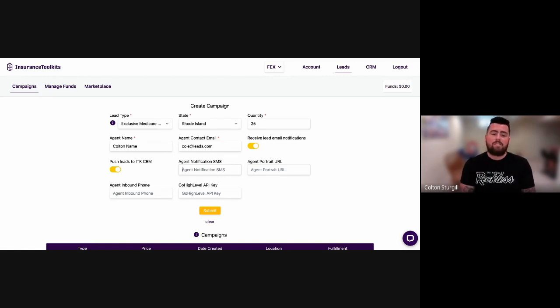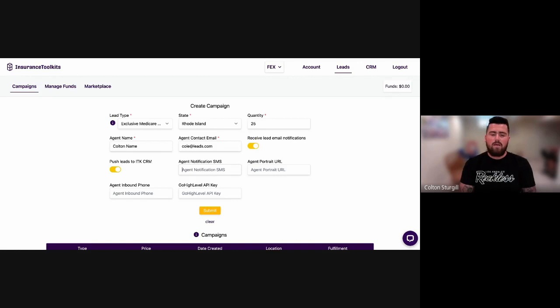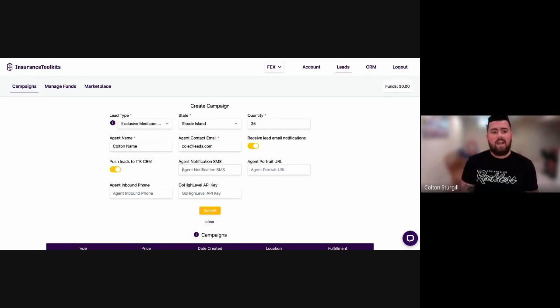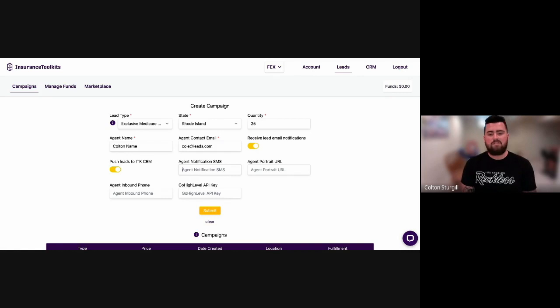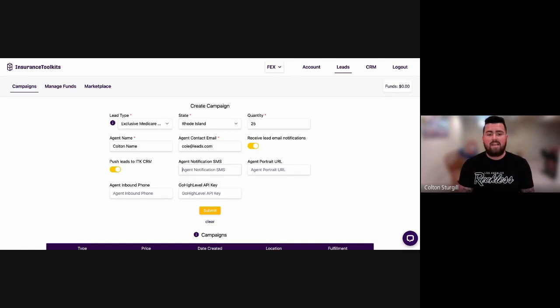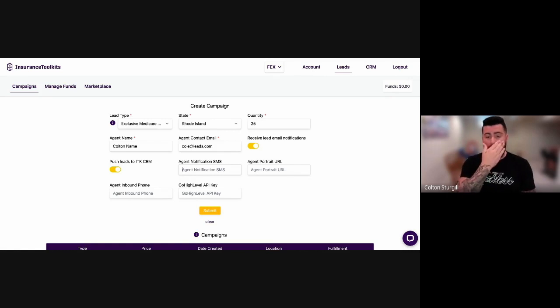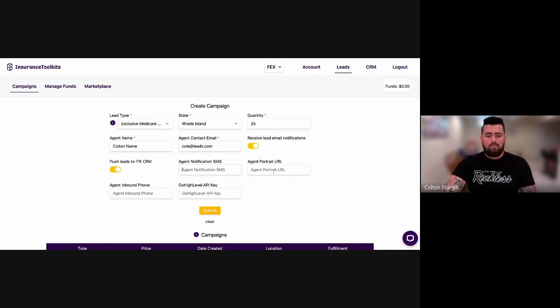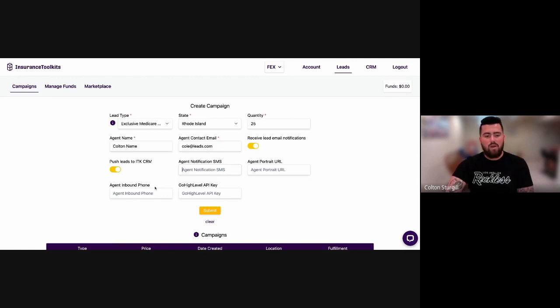And then if you want to have a portrait of you as the agent sent to that prospect in the confirmation email that we send once the prospect submits that form for the lead, we can also send that to the prospect. You can go to different websites. If you just go online to Google and type in online image hosting or something of that nature, you can go and find ways to upload your picture online. And all you would do is just copy the URL right here. That would be pasted in the URL box. Of course, that's not required.